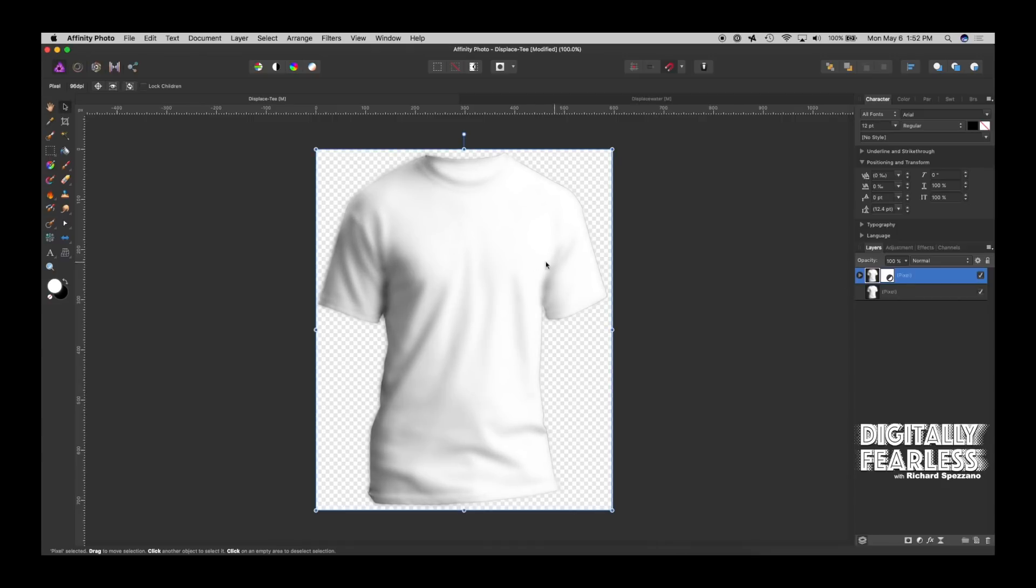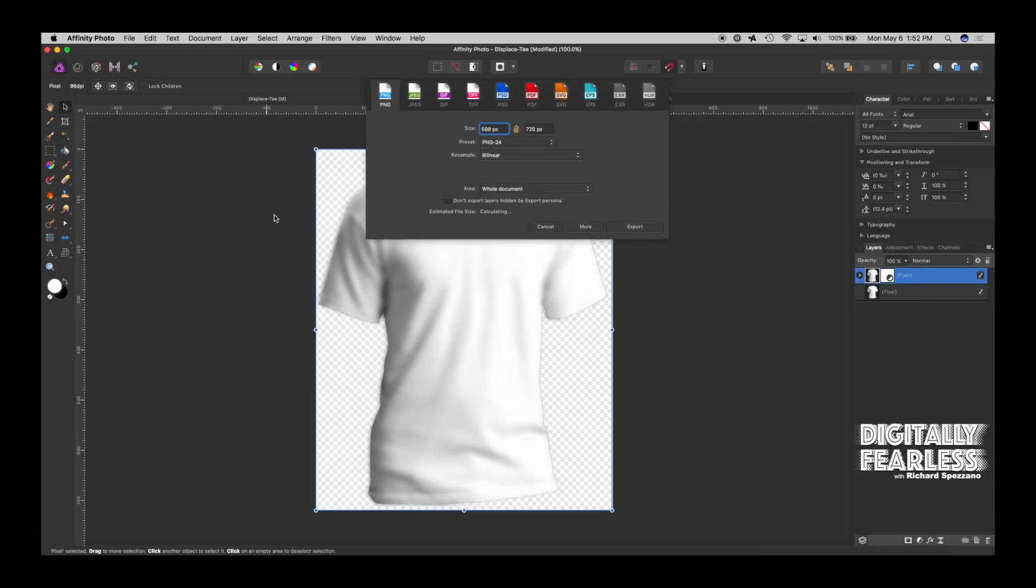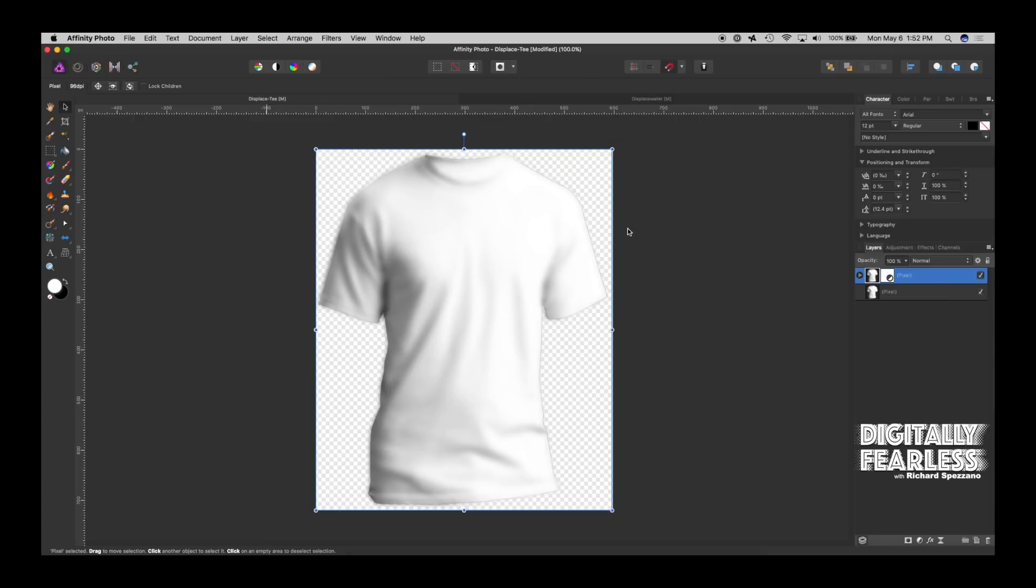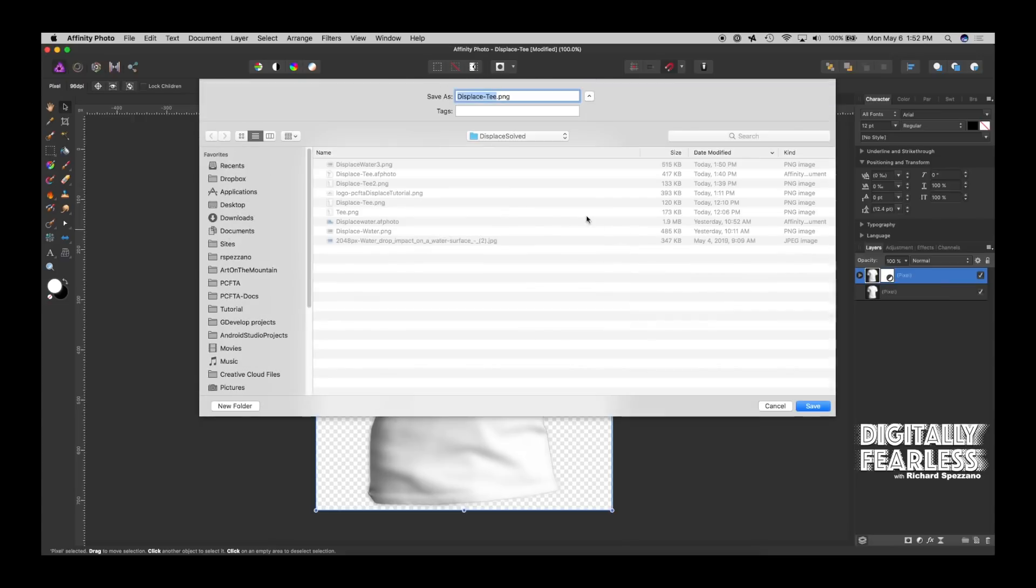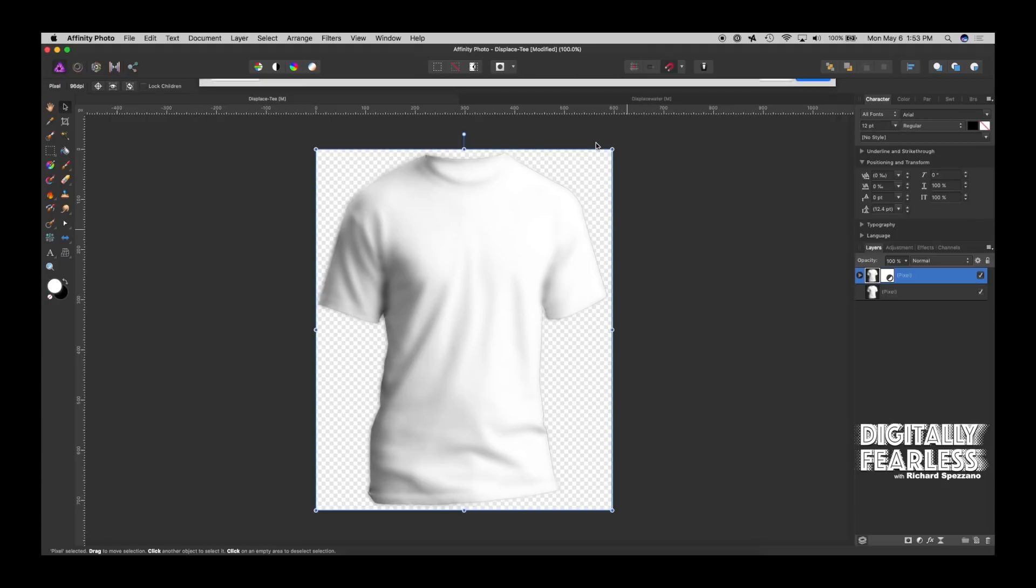And then I said file, export, PNG. And I won't export it. We already have a displace t, so I'll do displace t 2. And save and replace it. Oops, I guess there was a 2, but that's okay. I'm still going to use that.